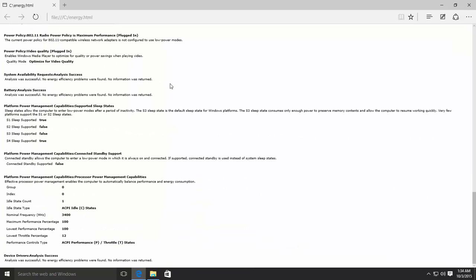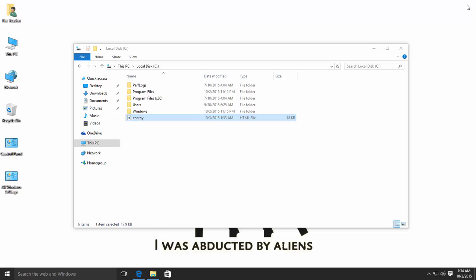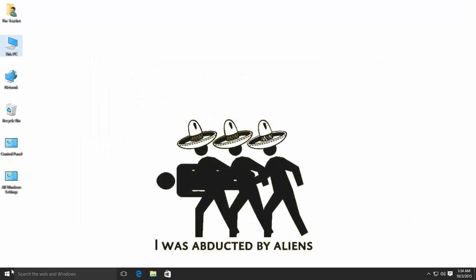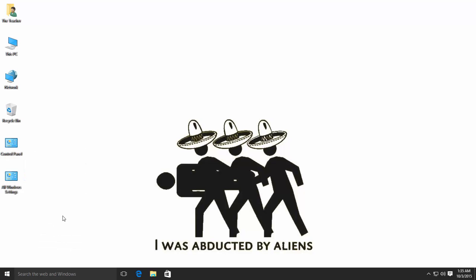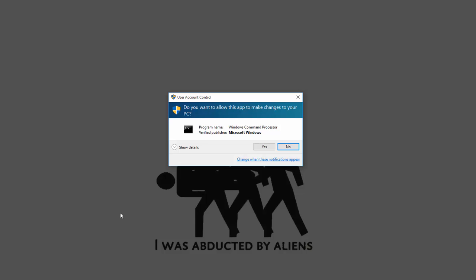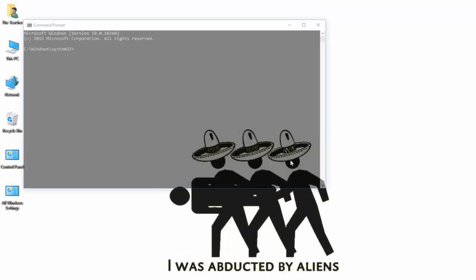To create a Power Efficiency Report, open Elevated Command Prompt by right-clicking on the Start Button and then click Command Prompt Admin. Click Yes when prompted by User Account Control.